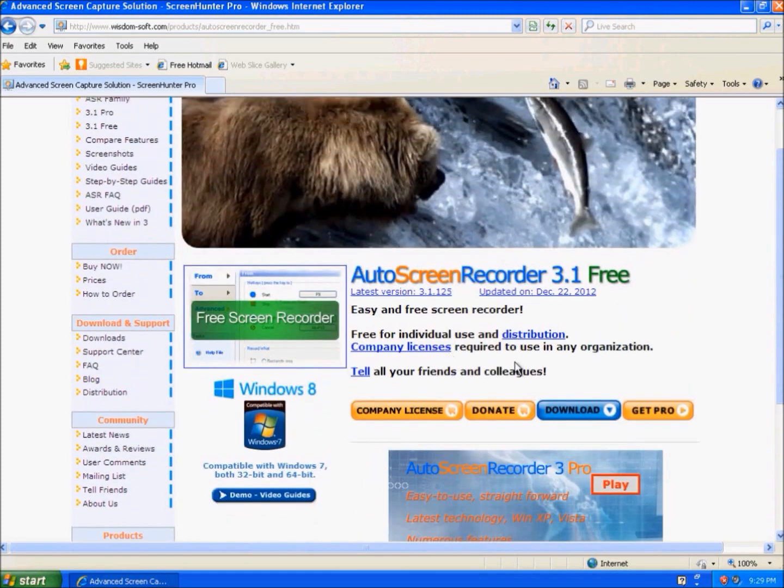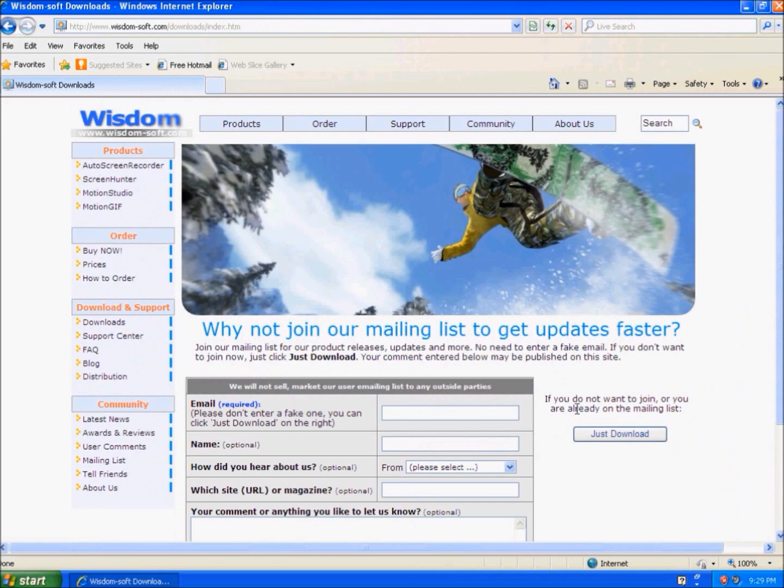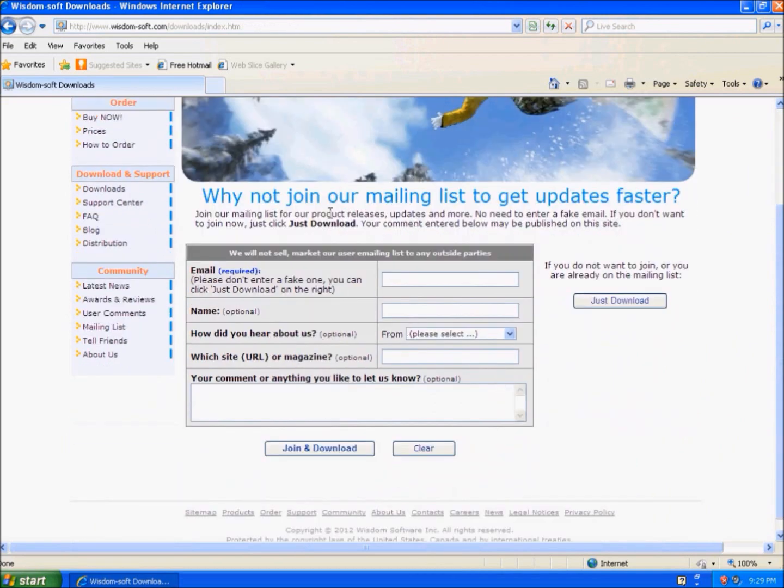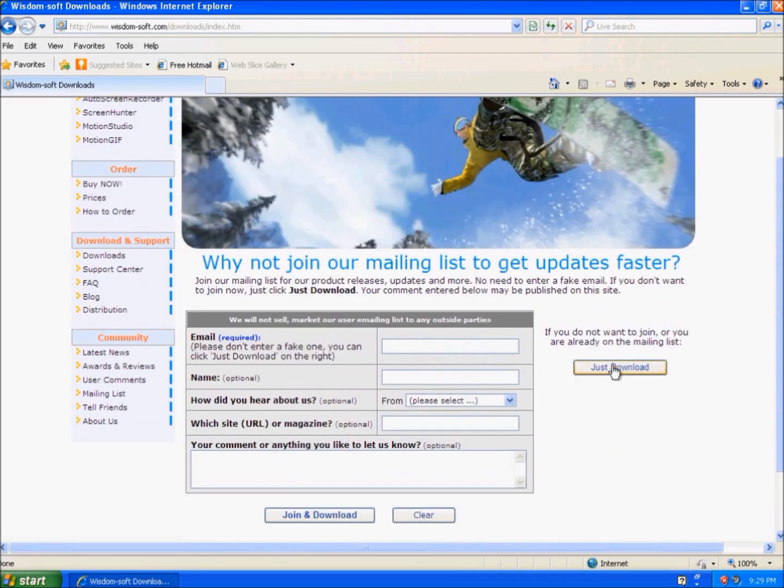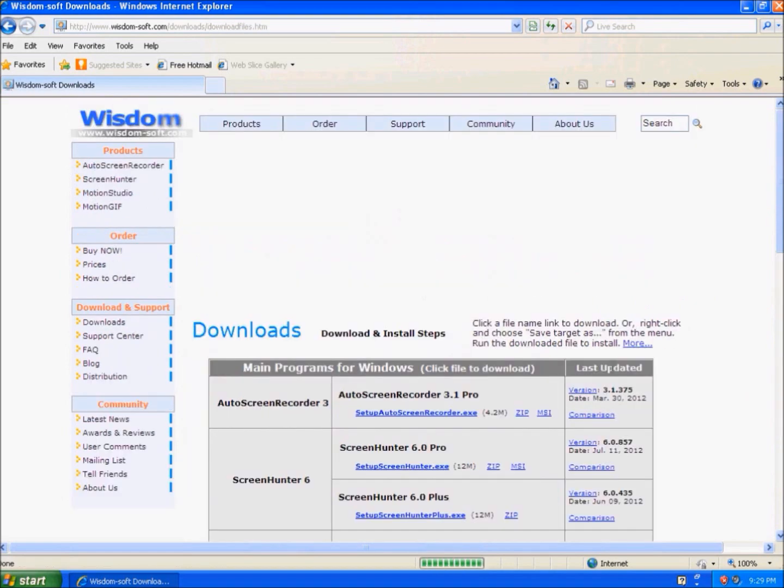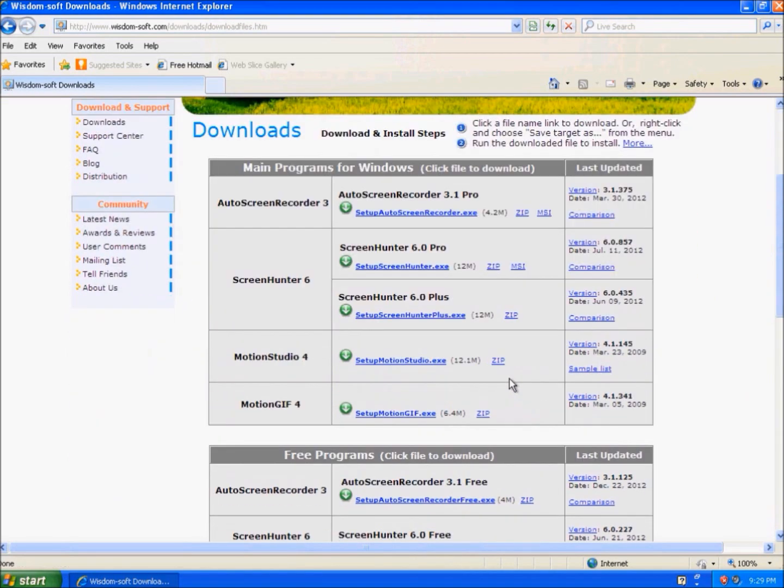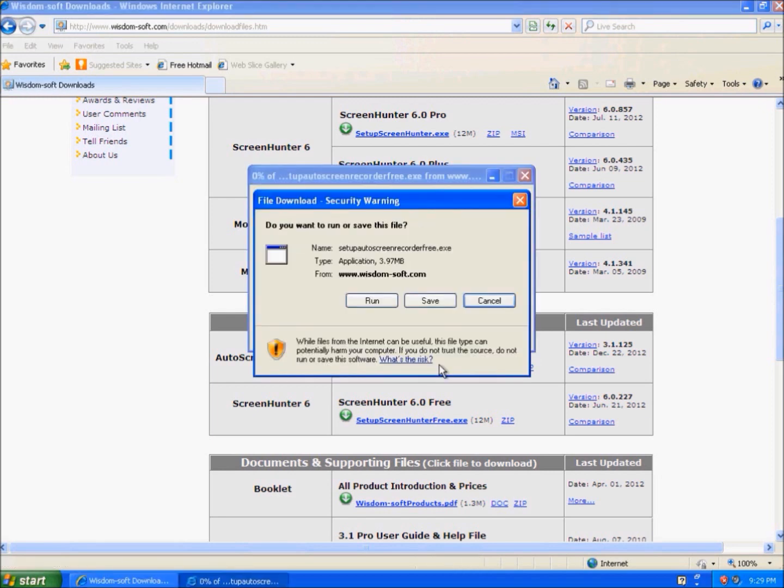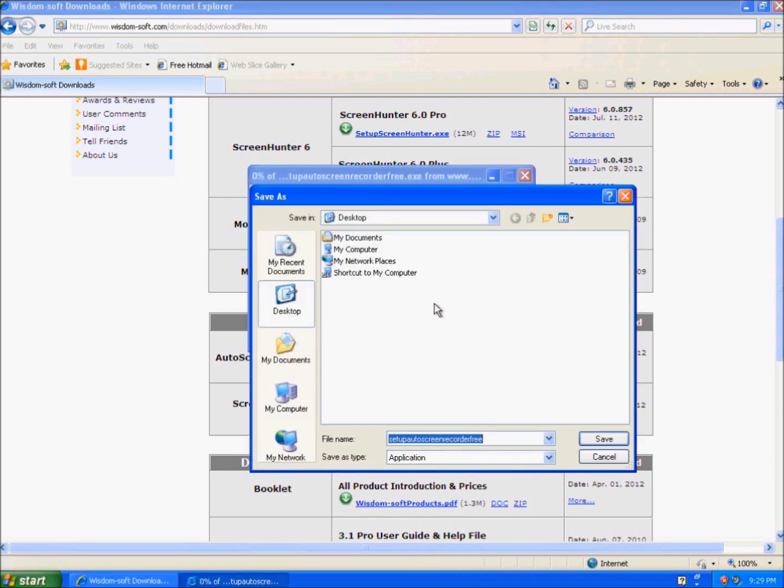We'll just download it. You don't have to put your email. Just download. And then we'll select the free version. I'll save it to the desktop.